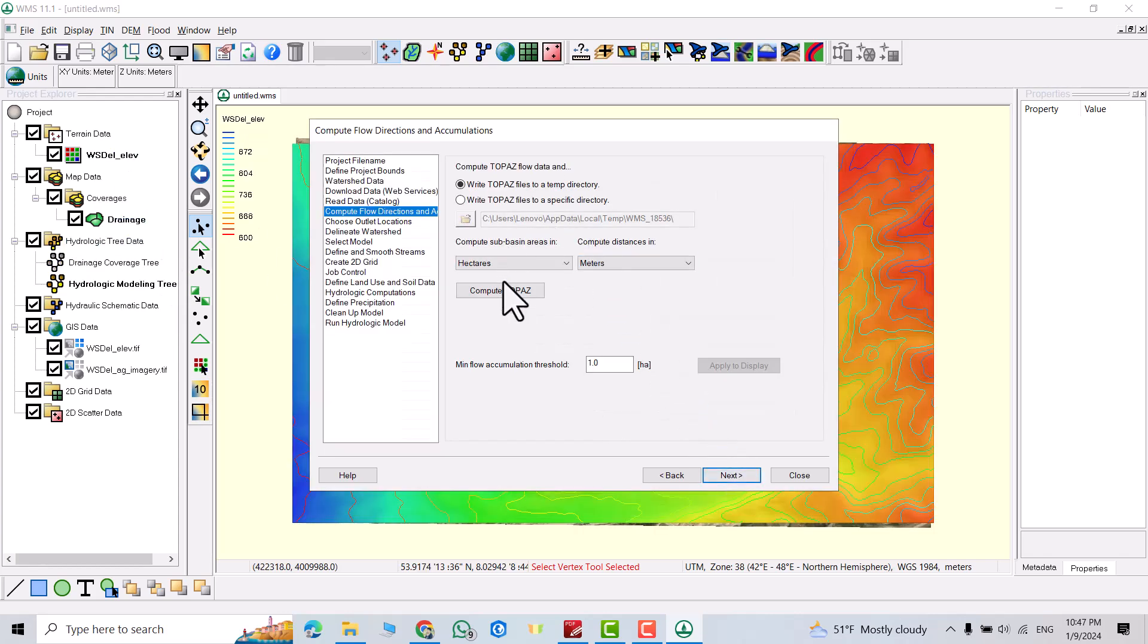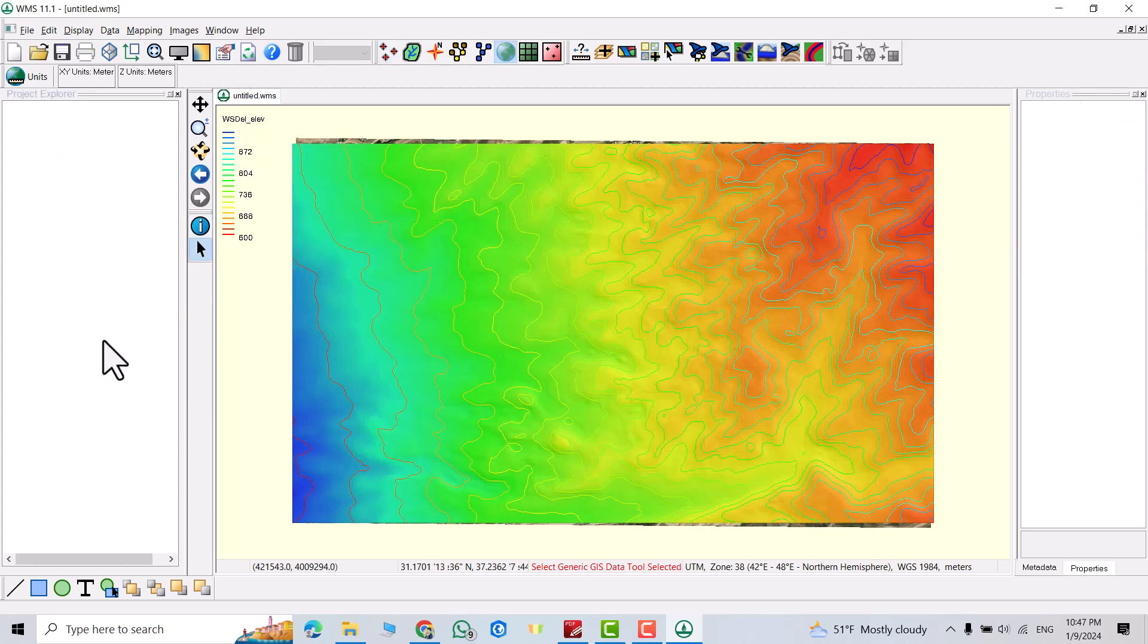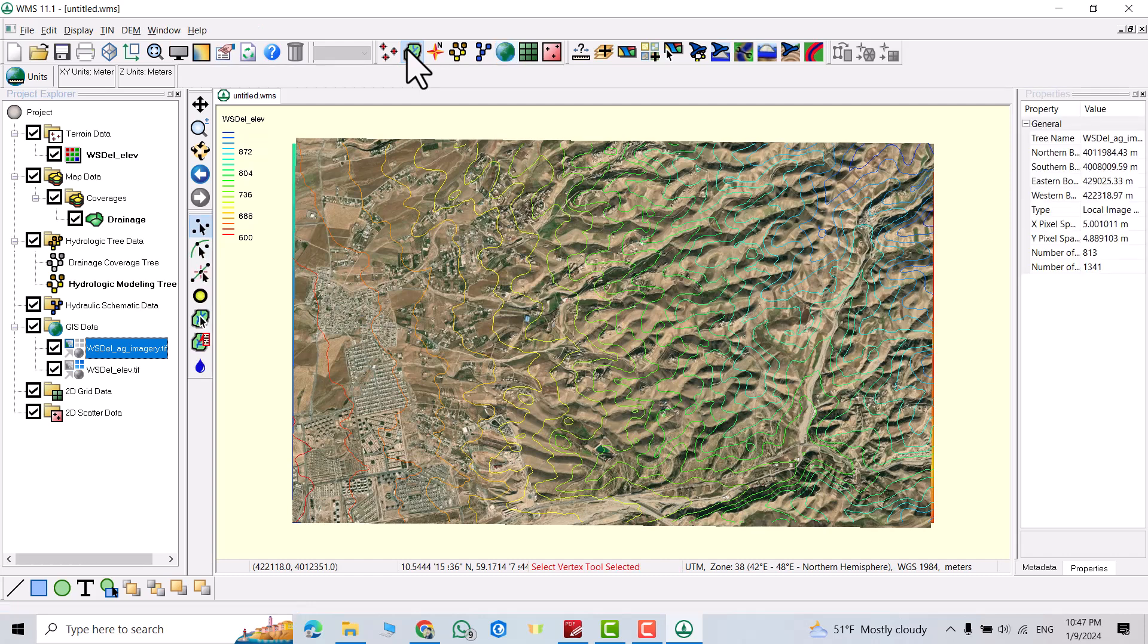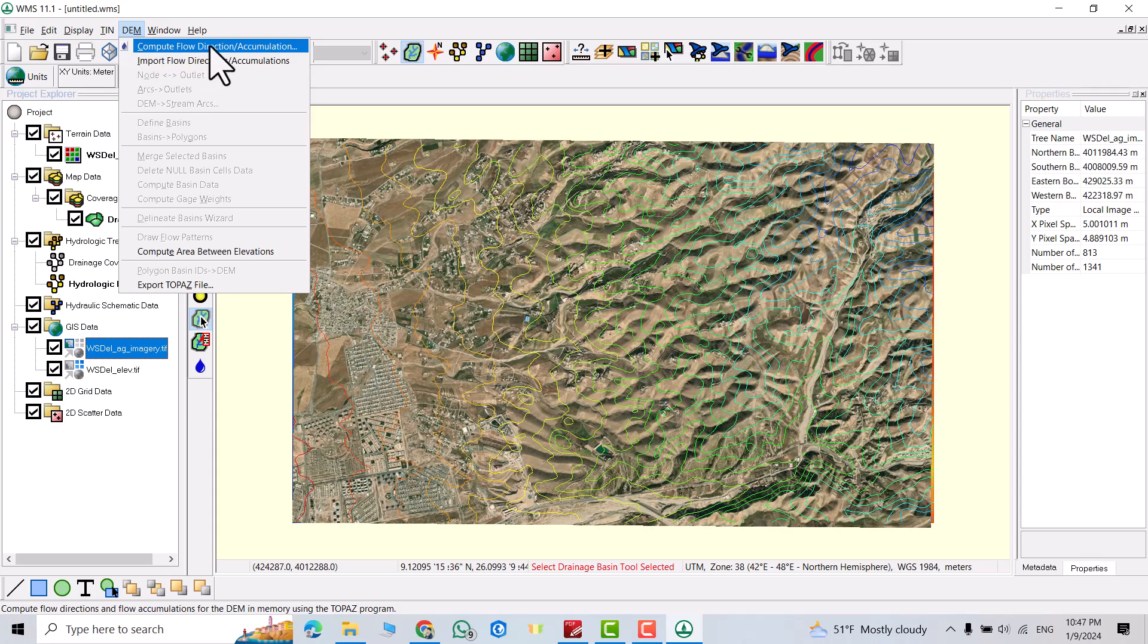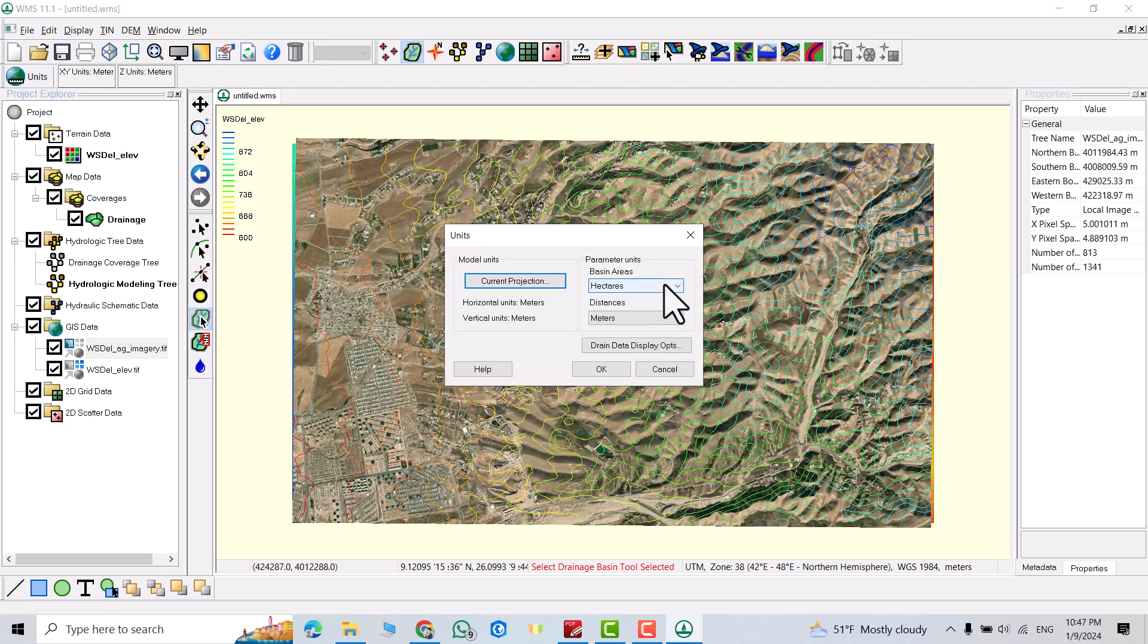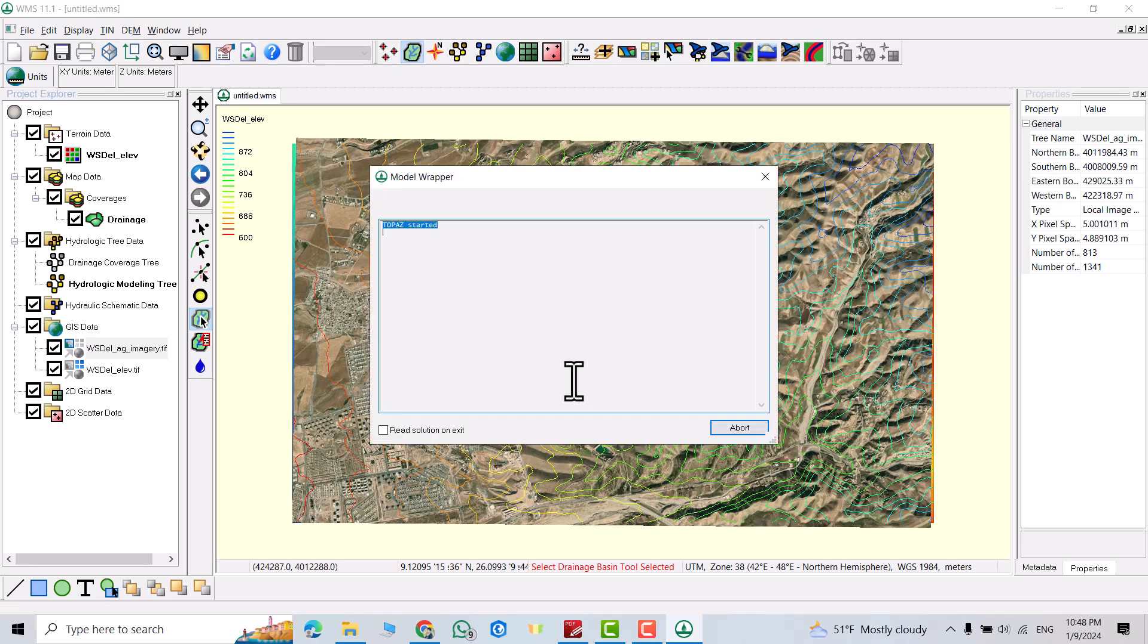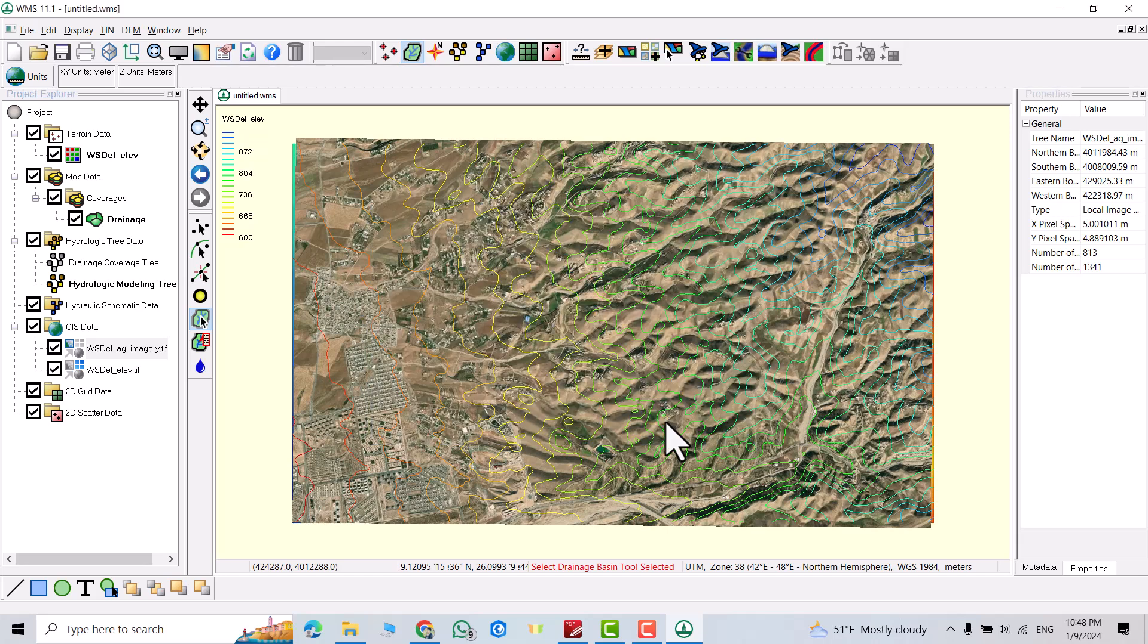From here you can directly calculate the flow accumulation. But I don't want to do it here. I just click close. If you want to see the imagery just bring it to here. You can see it. If you click DEM directly we can compute flow direction or accumulation. Click it. Run topos. You can change the unit here. Square meter, hectare, acre. I select hectare. Meter. Now it's done. Just click close.